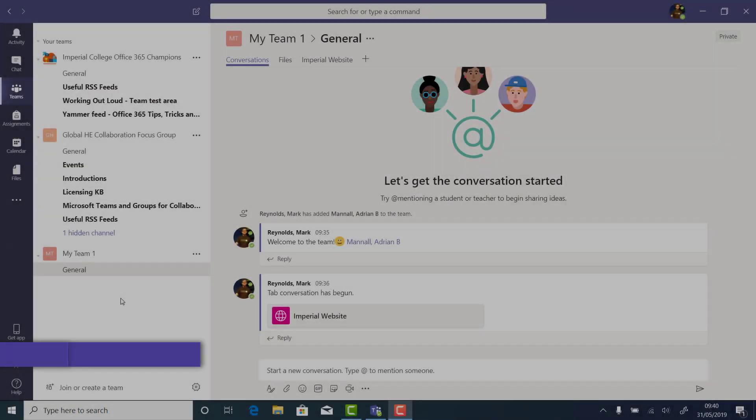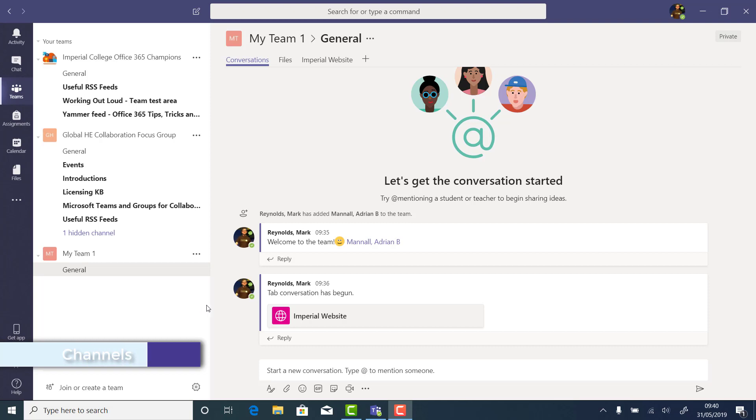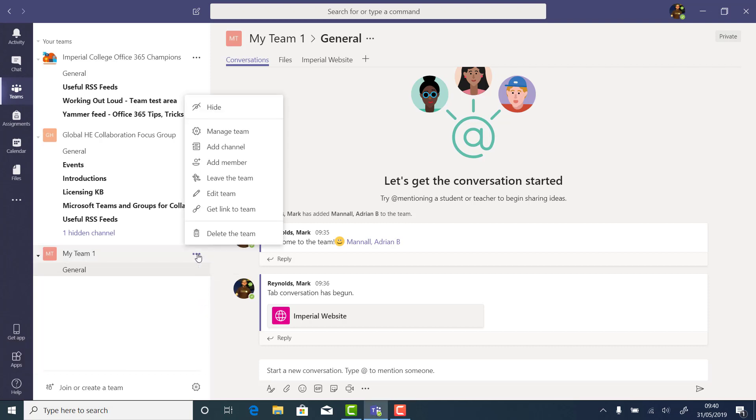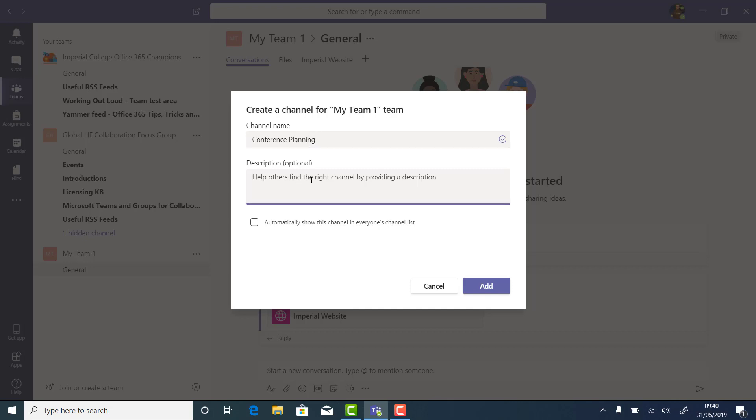Channels in Teams help organise information into different subjects or areas. Every team has a general channel, but we might want to create a channel to organise an event, for example. And again, you can give it a name and a description, and you can post to your team that this channel has been created. And as we've seen from before, each channel gets created with a Files and a Conversation tab ready to go.